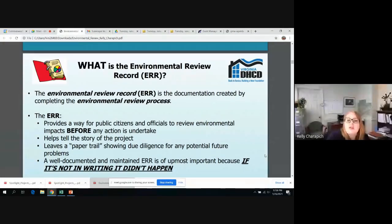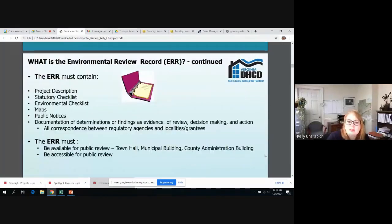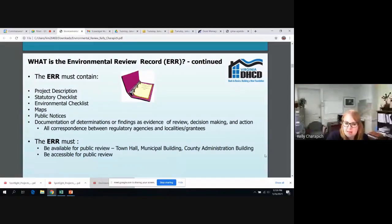We have to document everything that we do during the environmental review process, because if any problems arise, you can show that you did your due diligence. So, the things that the environmental review record needs to contain are: the project description, the statutory checklist, the environmental checklist, maps, public notices, and documentation of determinations or findings.